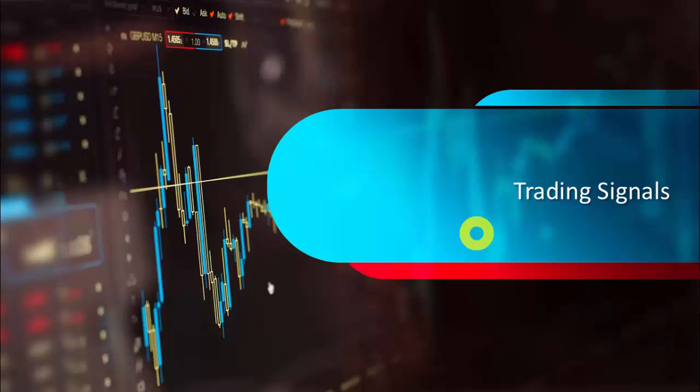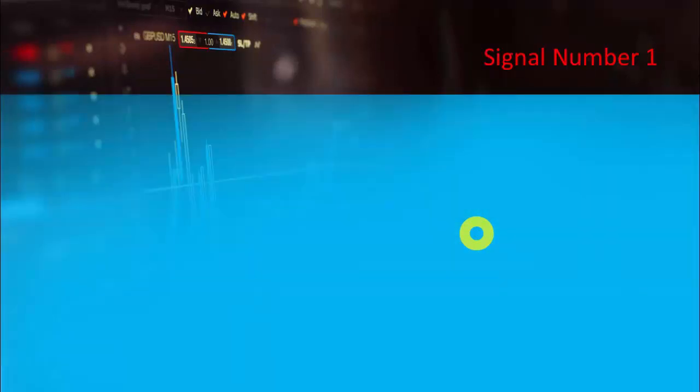Hello viewers, welcome back. In this lesson we are going to learn what are the trading signals which we are going to get from the Ichimoku Kinko Hyo system — what are the interpretations and what are the most important trading signals.